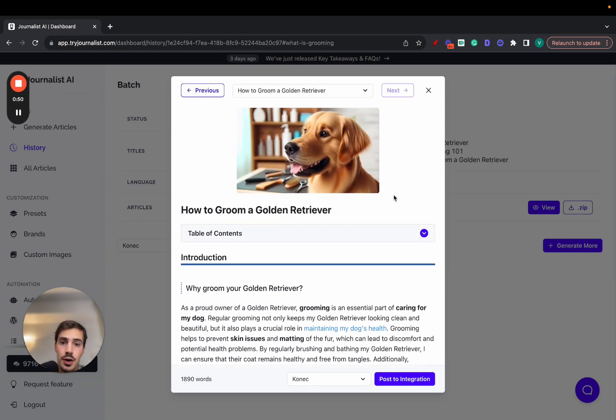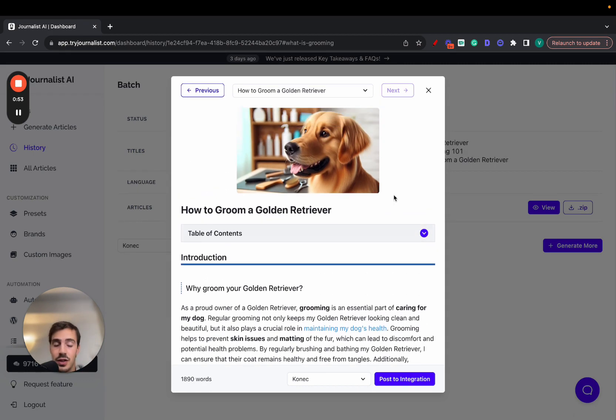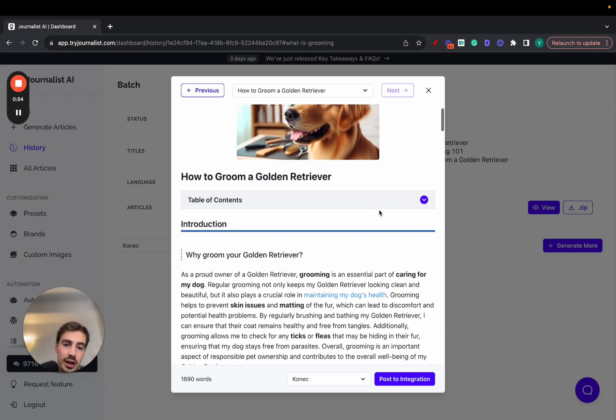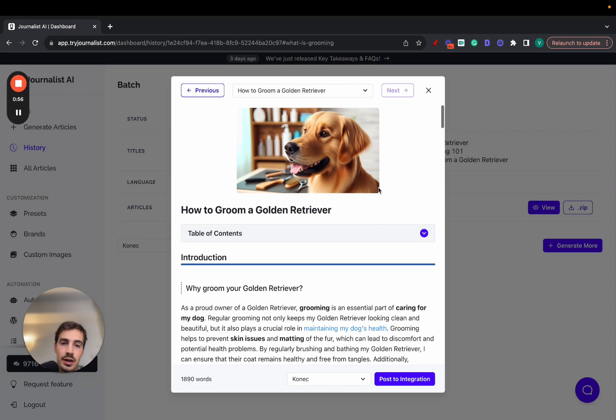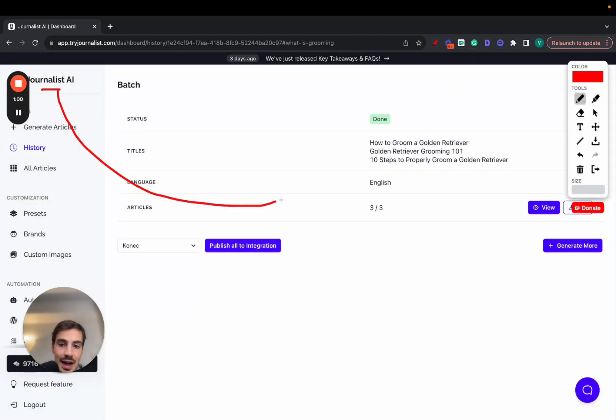Links linking out to other blog posts of yours, other pages on your site, calls to action to your products or services, external links, tables of contents, images, all this. But the power of Journalist AI is you can connect it to your blog.